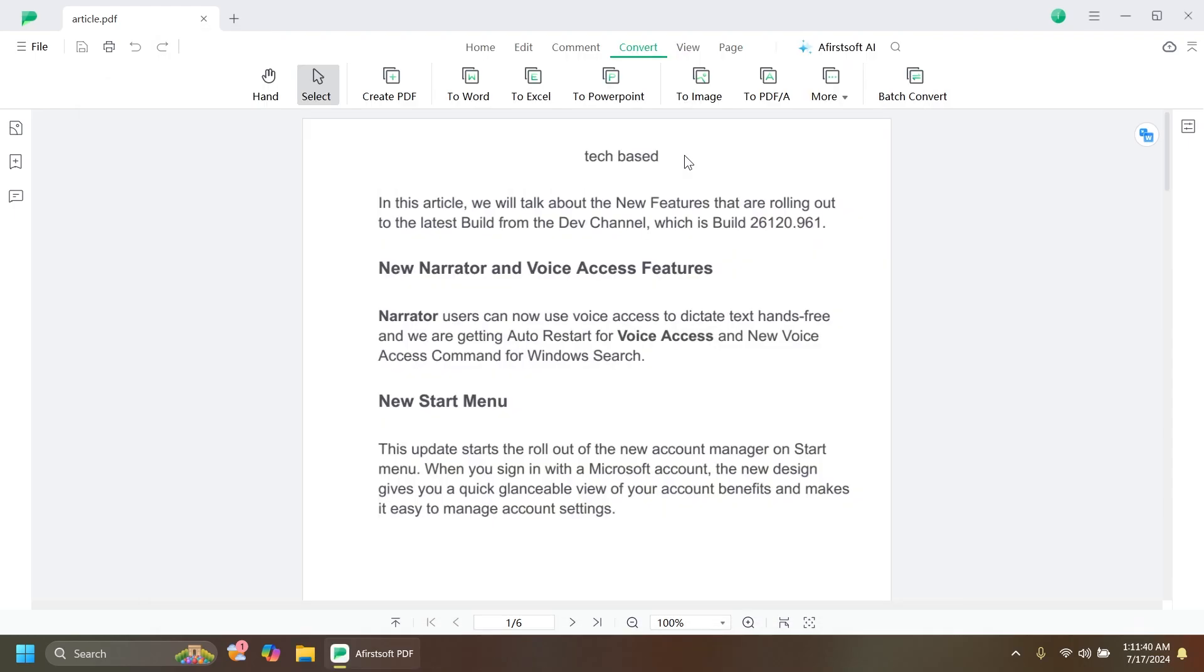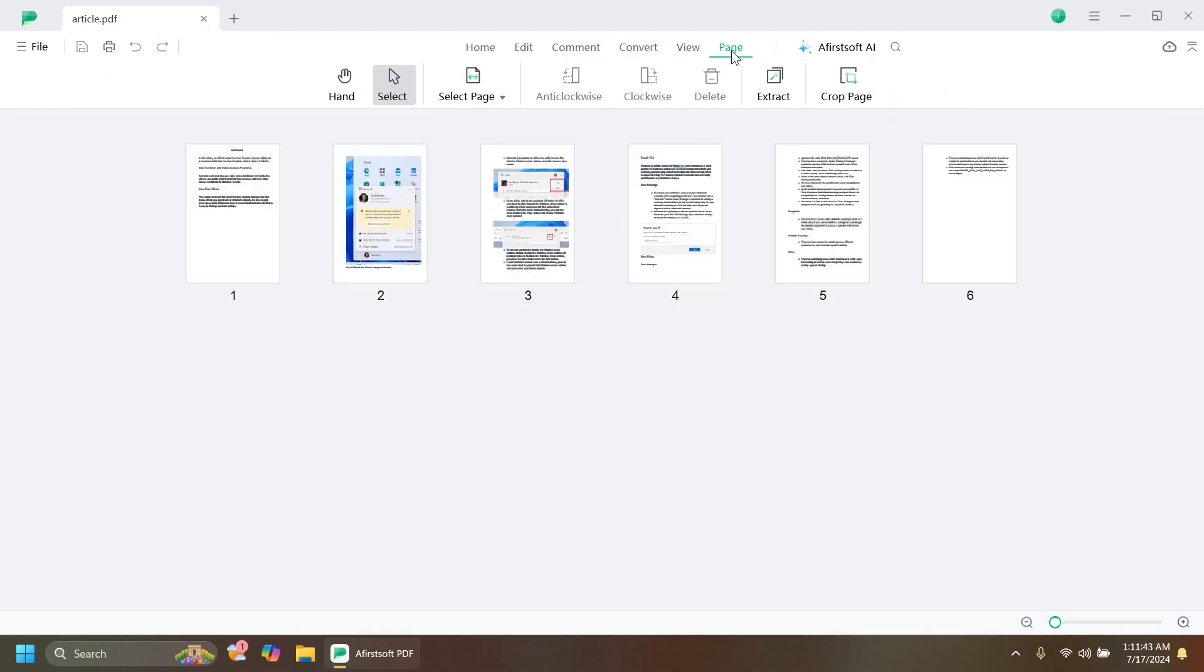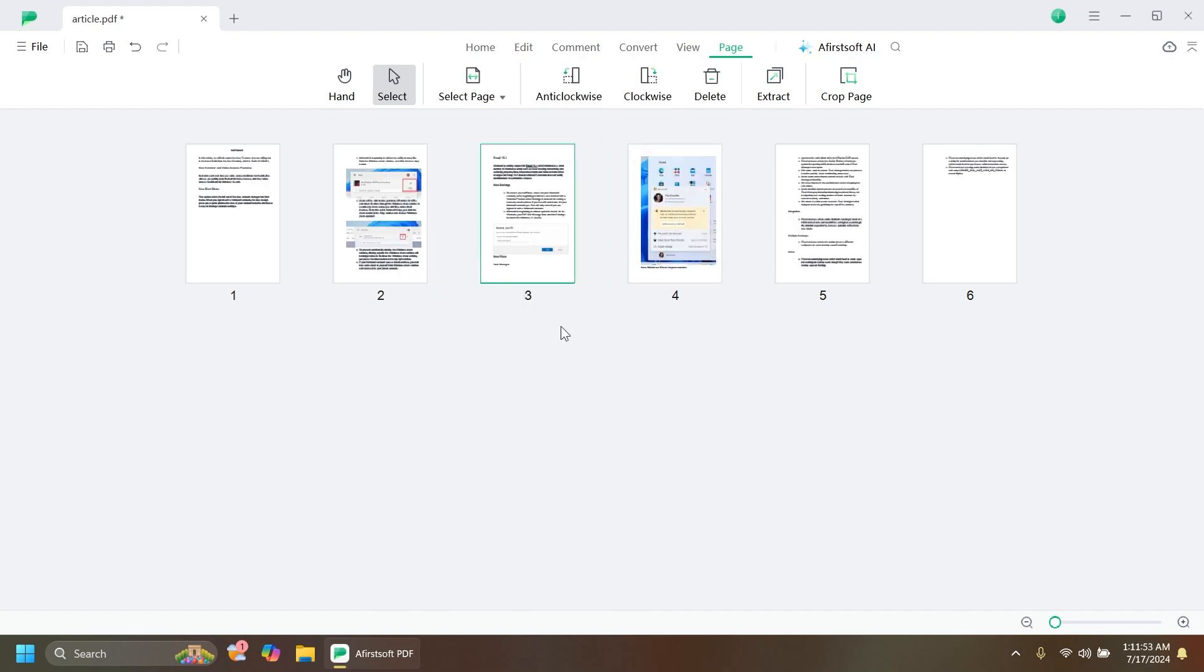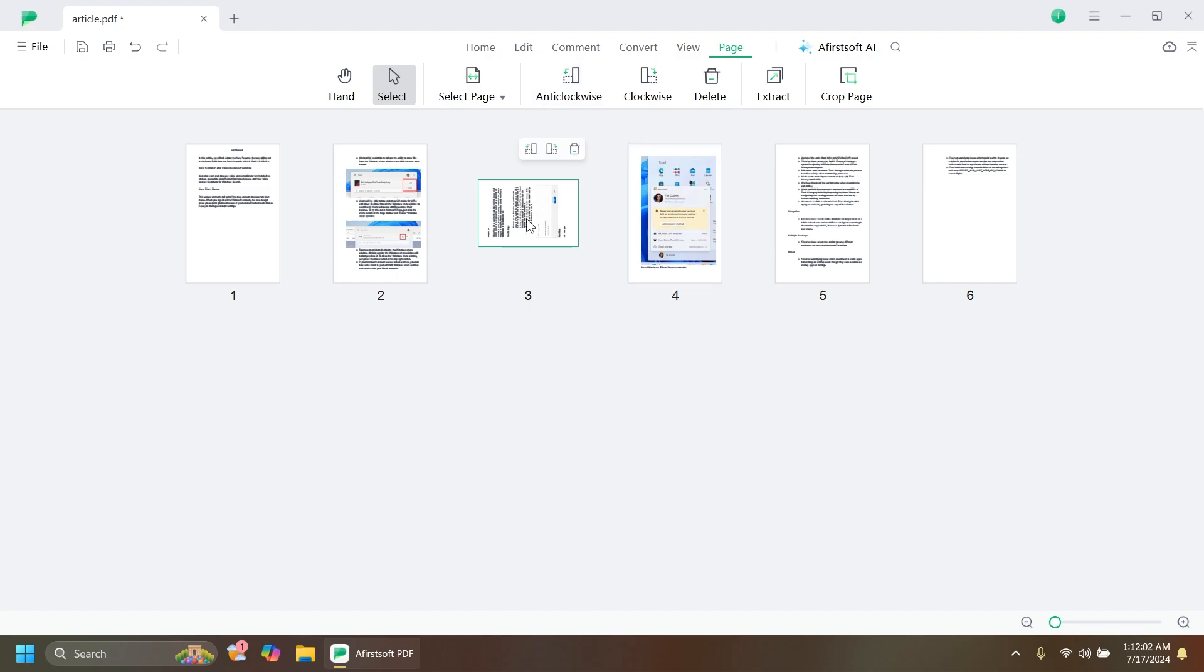If you want to organize a PDF document, go to the Page section. From here you have a lot of options. If you're not happy with the order of the pages, you can switch them around. It's really easy. You can change the orientation of certain pages. I can select this page and orientate it anti-clockwise or clockwise.